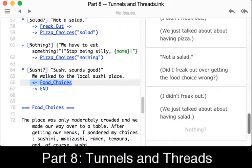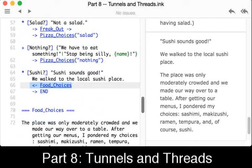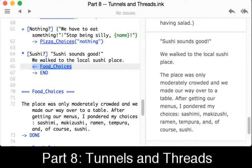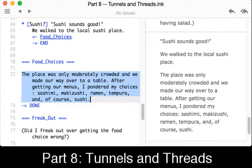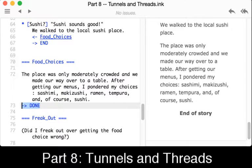So if we don't freak out and we go to sushi, we now see the content of the knot food choices — because it's now a thread being pulled into this other knot. We chose sushi in pizza choices. We see 'Sushi sounds good — we walk to a local sushi place,' which is the content of that choice. Then we're pulling in the content of the knot food_choices as a thread. Food choices, defined on line 70, has its own content. And now we see end of story because we're diverting to the special keyword done.